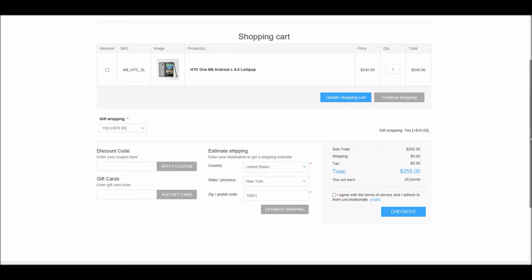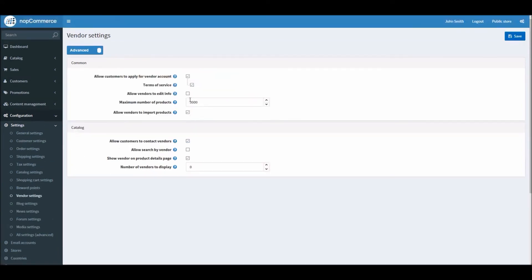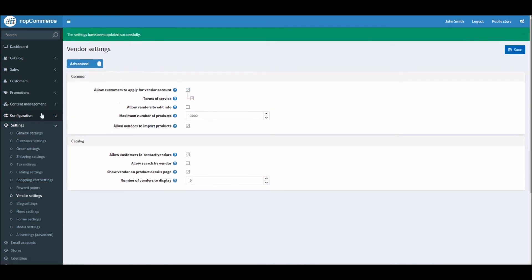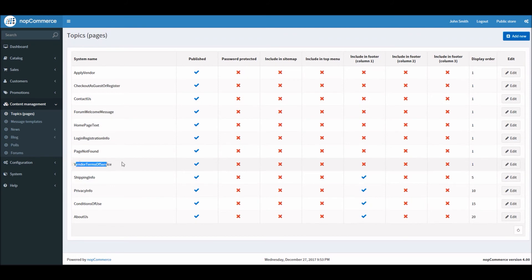Another feature added in nopCommerce 4.0 is for managing vendors. It's a small but very important feature. In the dashboard, under Vendor Settings, a Terms of Service option was added. This feature requires vendors to accept terms of service during registration. I can save it, and if I go to Content Management and then Topics, there is a dedicated page for vendor terms of service.